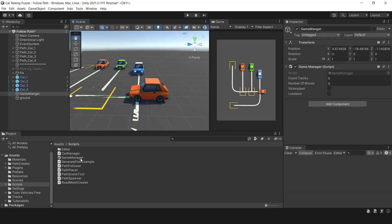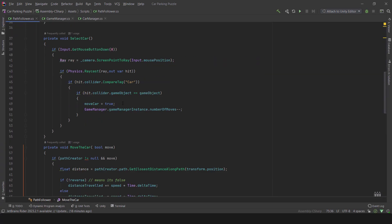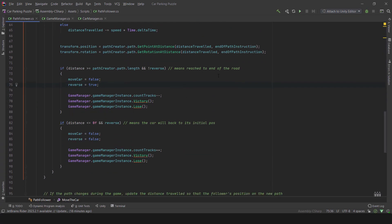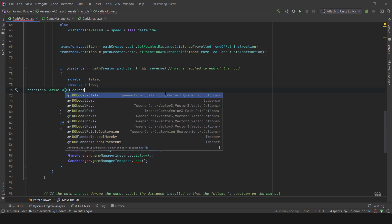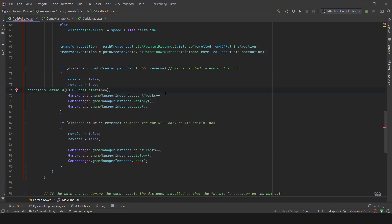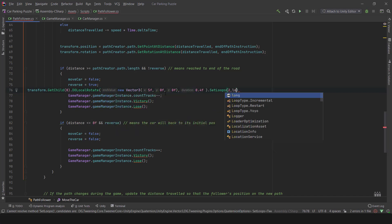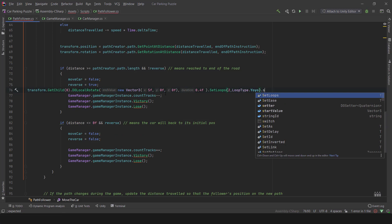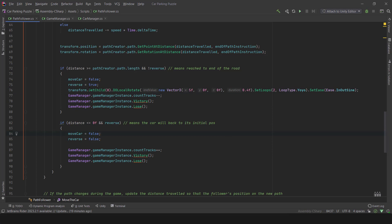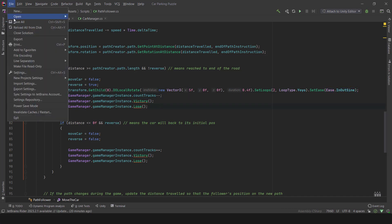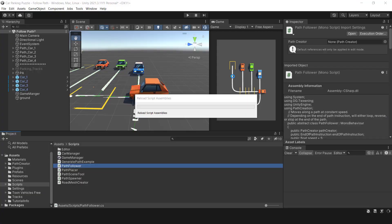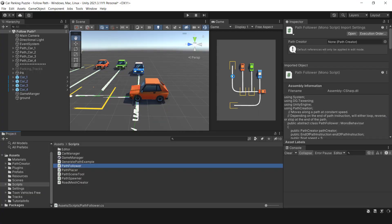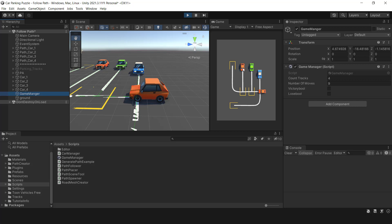Let's open the PathFollower script again and add this line of code. Firstly, we need to access the first child of the car, which is the body. Then we should rotate it 5 degrees on the x-axis twice. To achieve this, we can use the SetLoops syntax, which rotates the car body 5 degrees and then returns it to zero. Finally, the animation type could be in-out sine. As you can see, when the car stops at the destination, it will rotate slightly and back to normal.